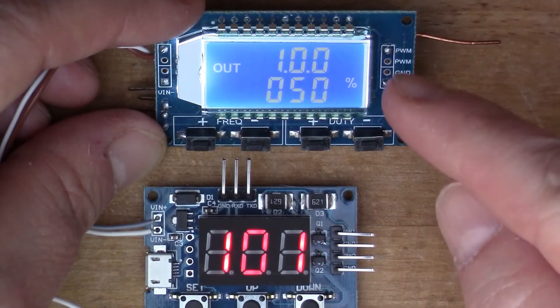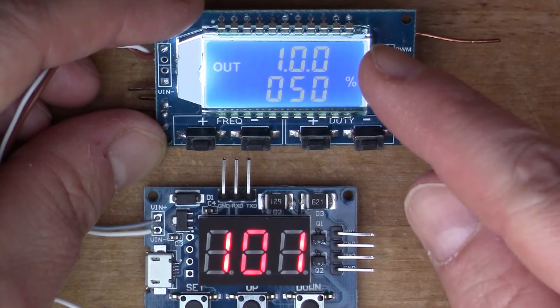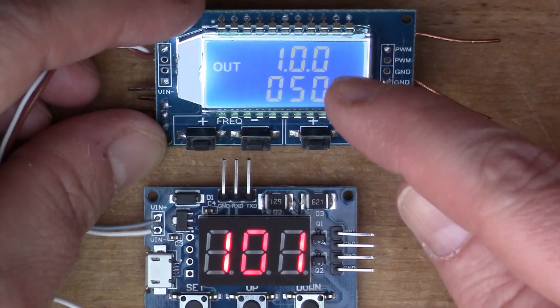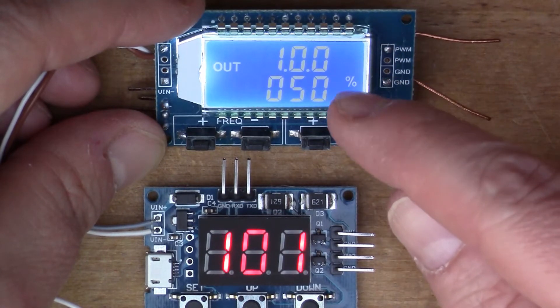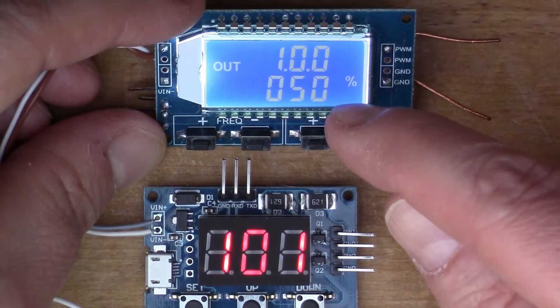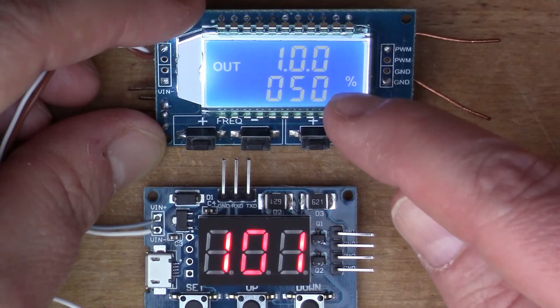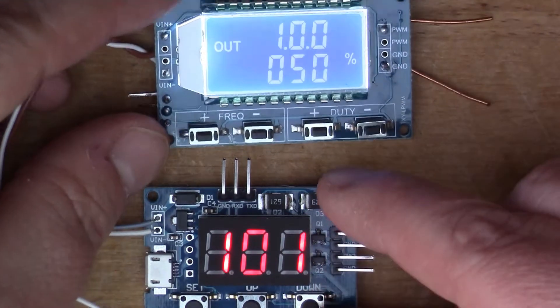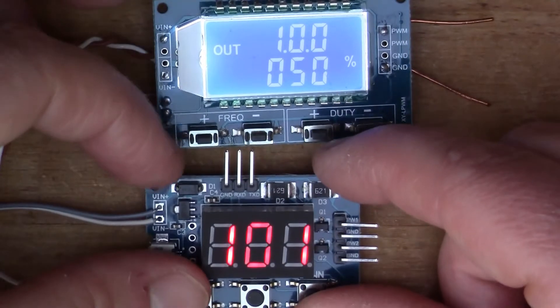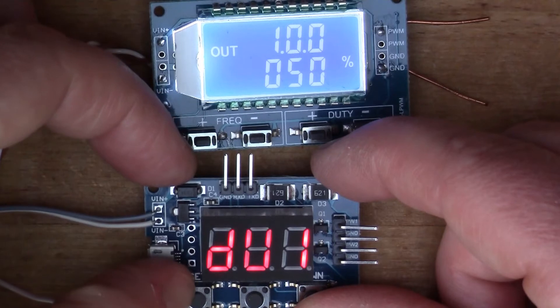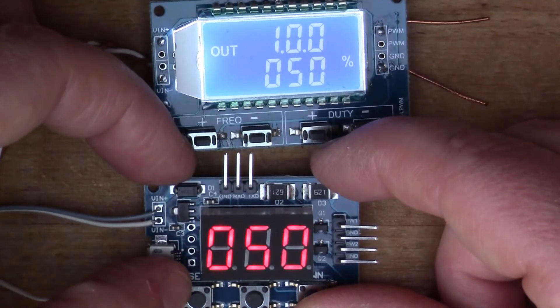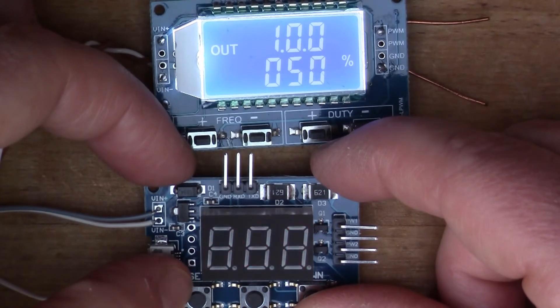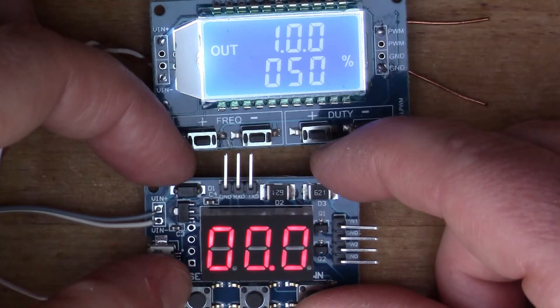Let's compare the two side by side. Obviously the advantage of the LCD one is you can see the frequency and the duty cycle both at the same time, whereas this lower one here only has one display so you have to press the set button to switch between duty cycle and frequency.